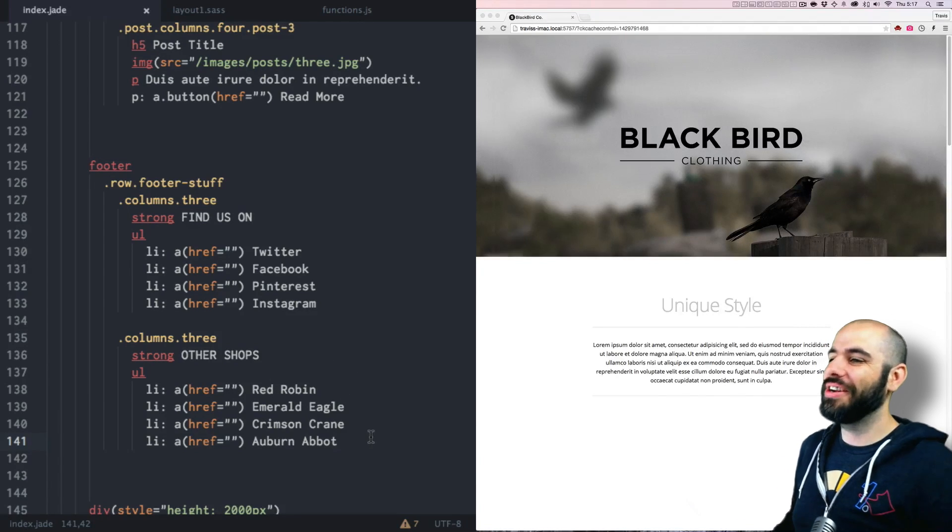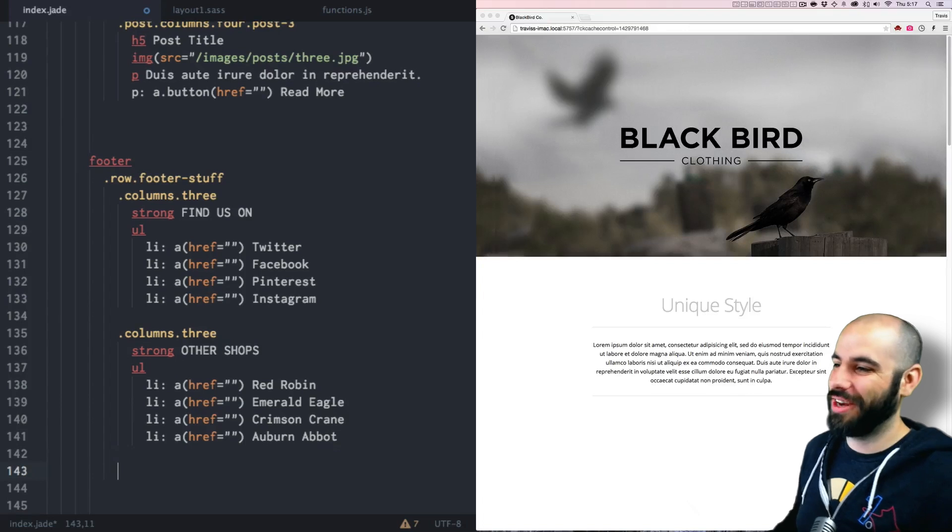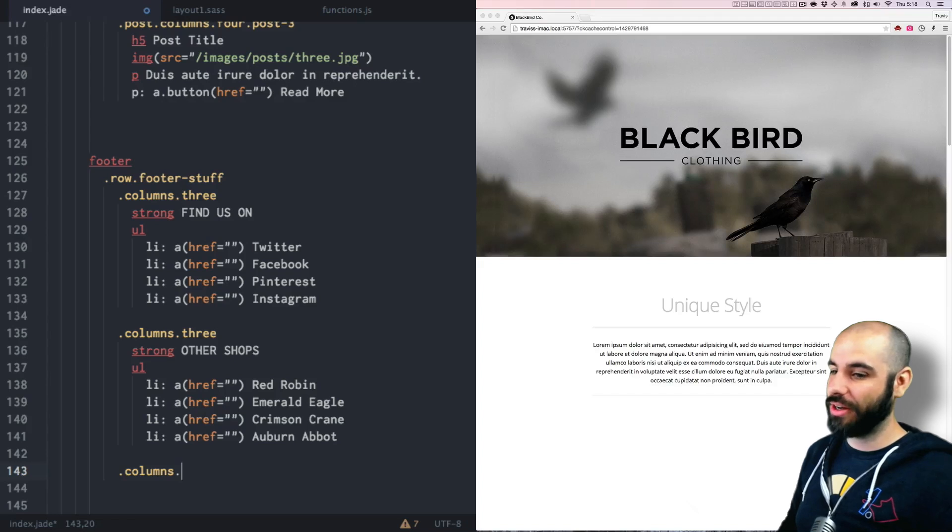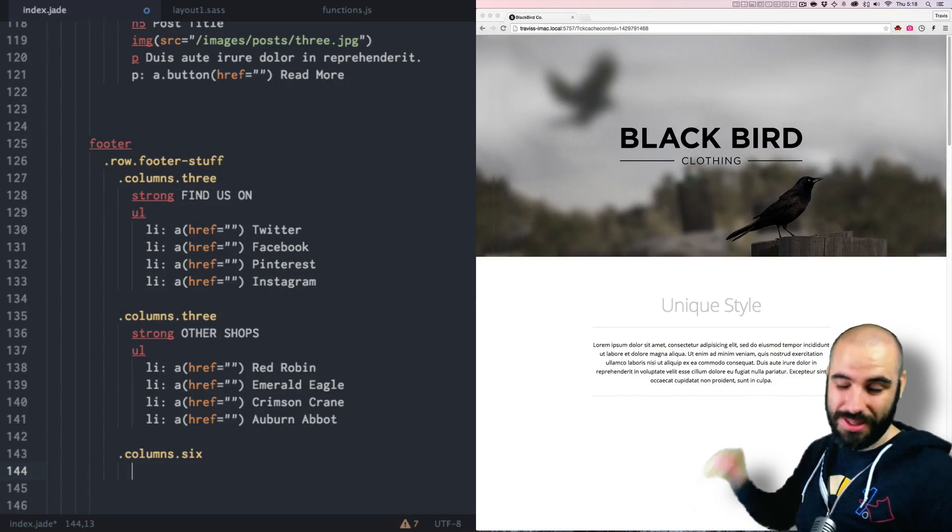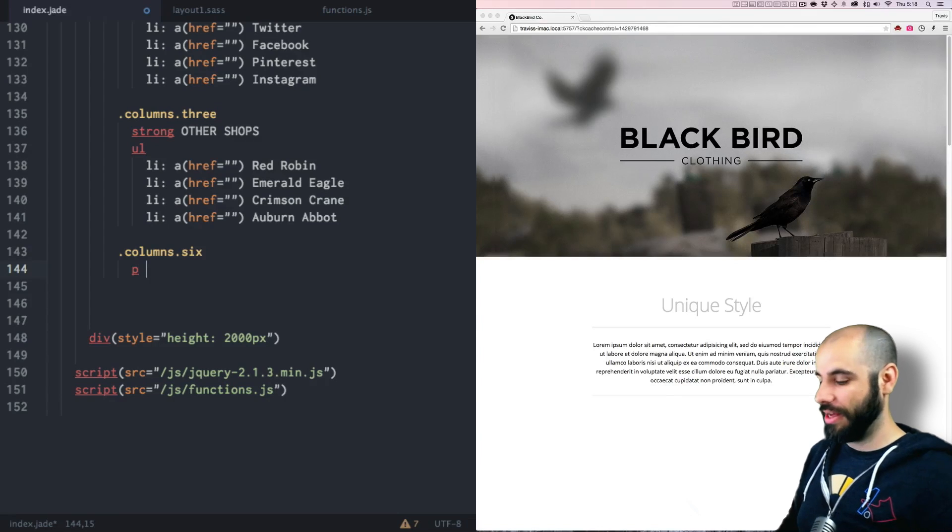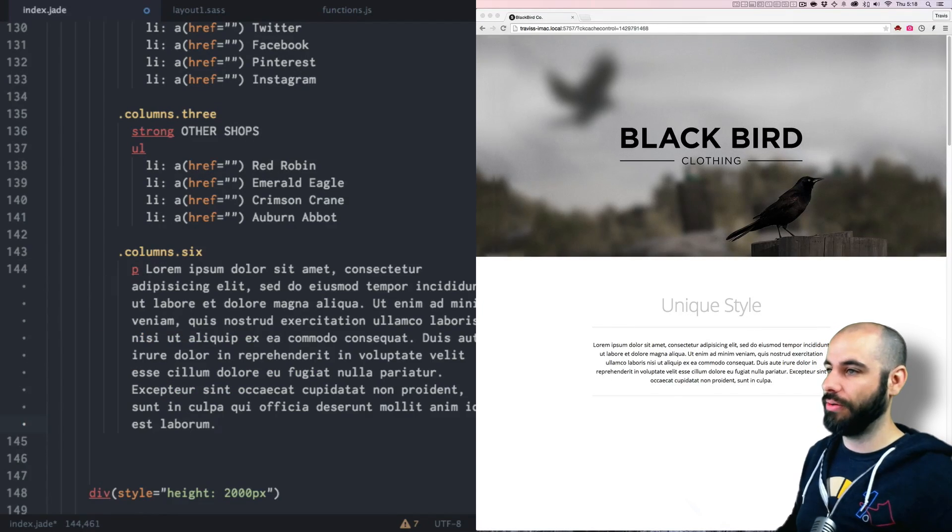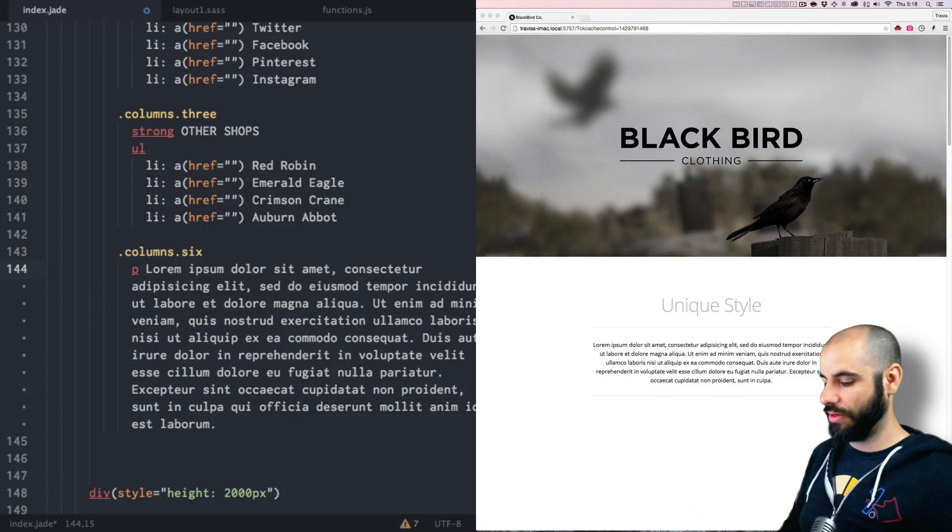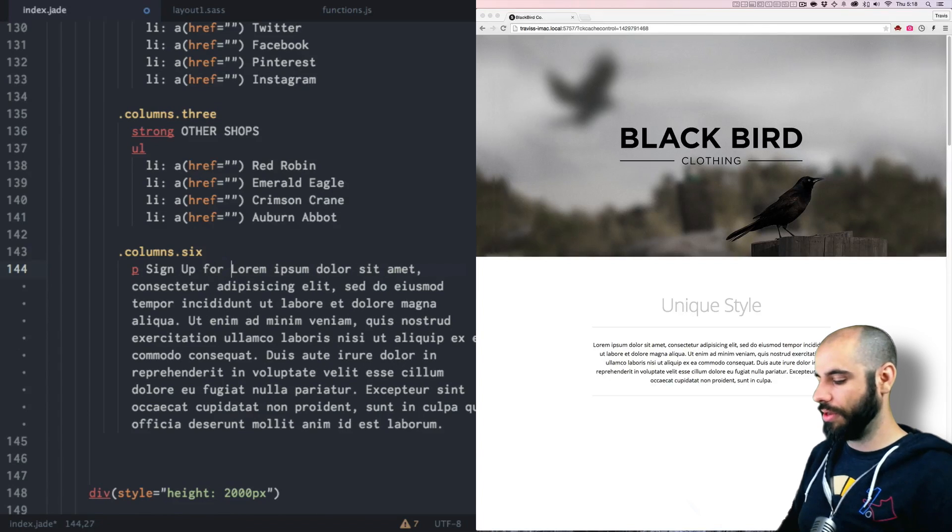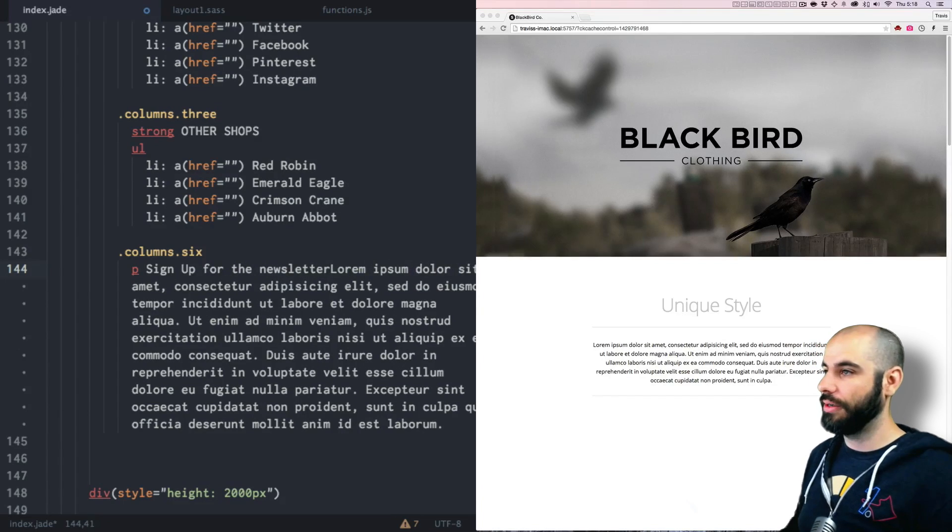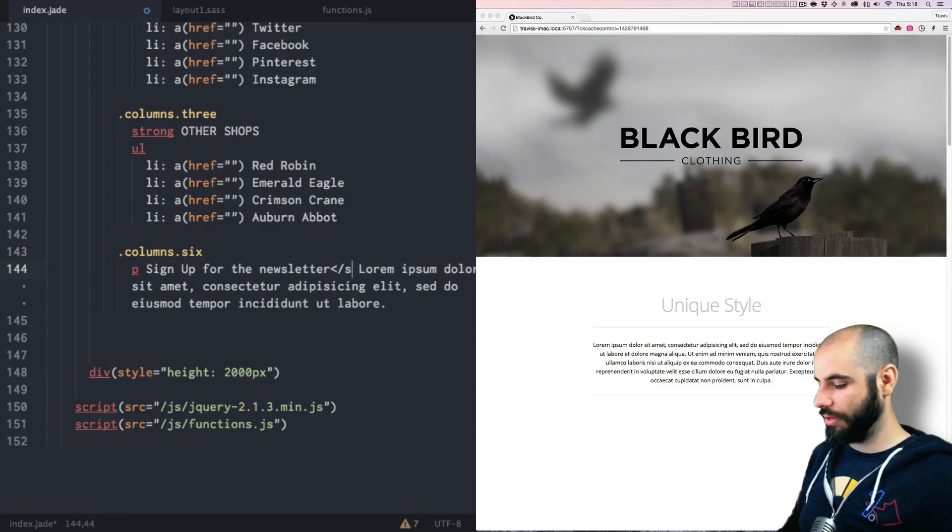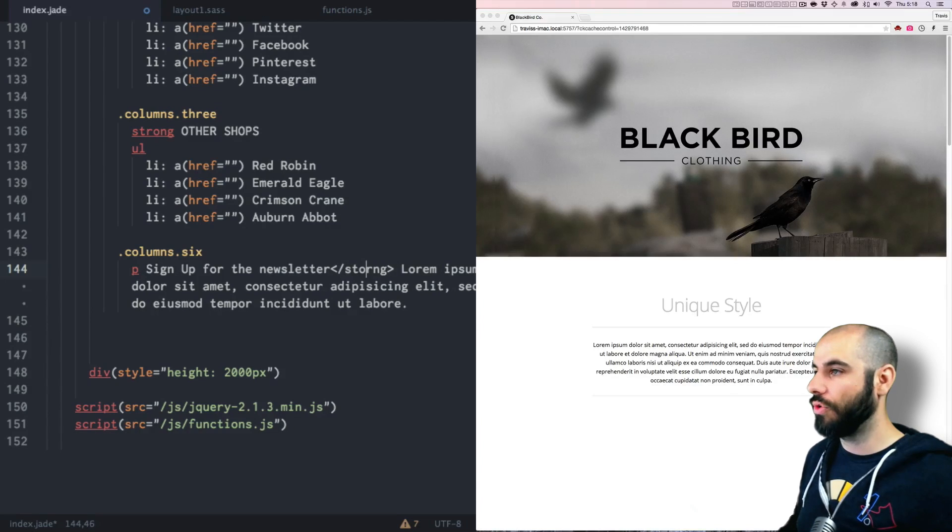So we have all these like cute little alliterative store names and then in the last column, the last column, these are uneven columns, this is going to be six units wide. We're going to do a paragraph with some lorem. And this is going to be actually like a newsletter thing. So sign up for the newsletter and I don't need a lot of lorem, just a little bit. And then this can be strong.